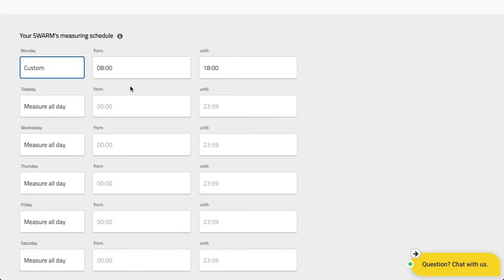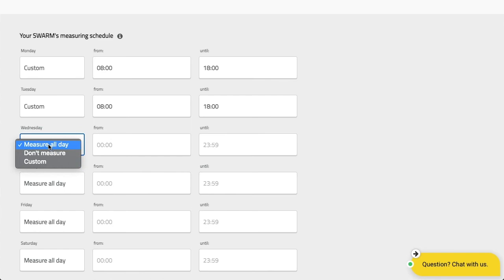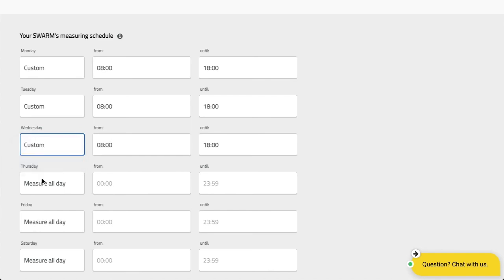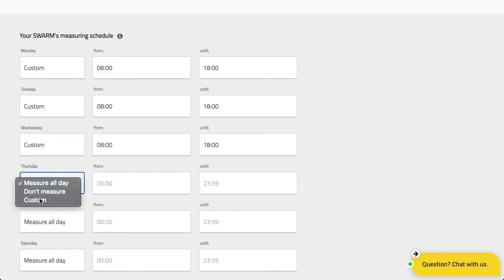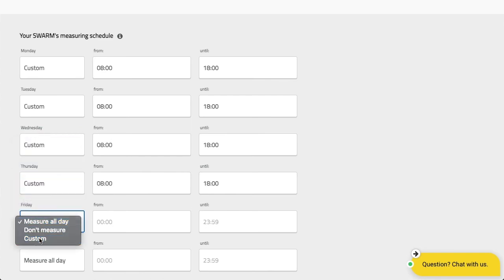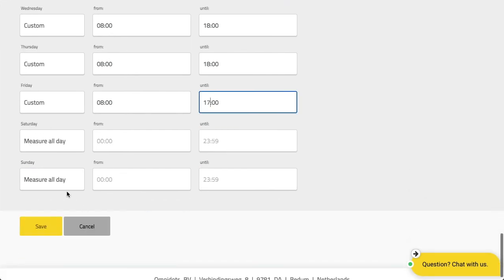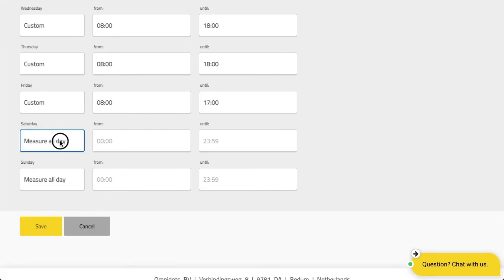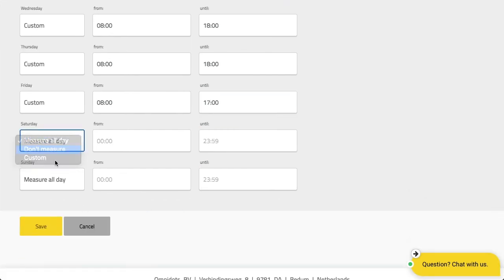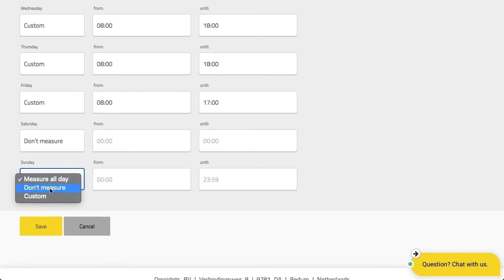Let's say on Monday we work from 8 to 6, same on Tuesday, Wednesday, Thursday, Friday - perhaps we take off an hour early - and in the weekend we don't measure at all.